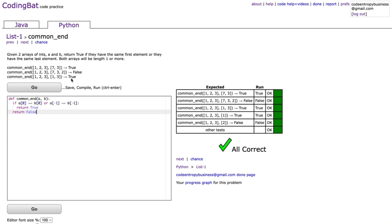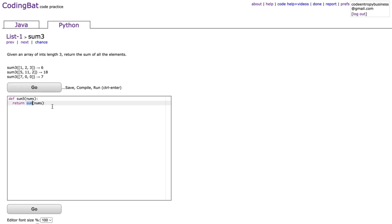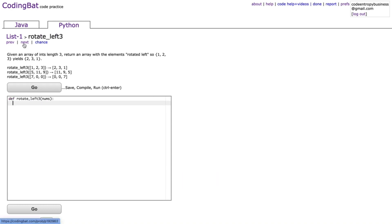Next is sum3, which says: given an array of ints length three, return the sum of all elements. Since we want a method that works regardless of length, we can write sum(nums). Sum is a built-in Python method that adds up all the numbers in a list, so that works.